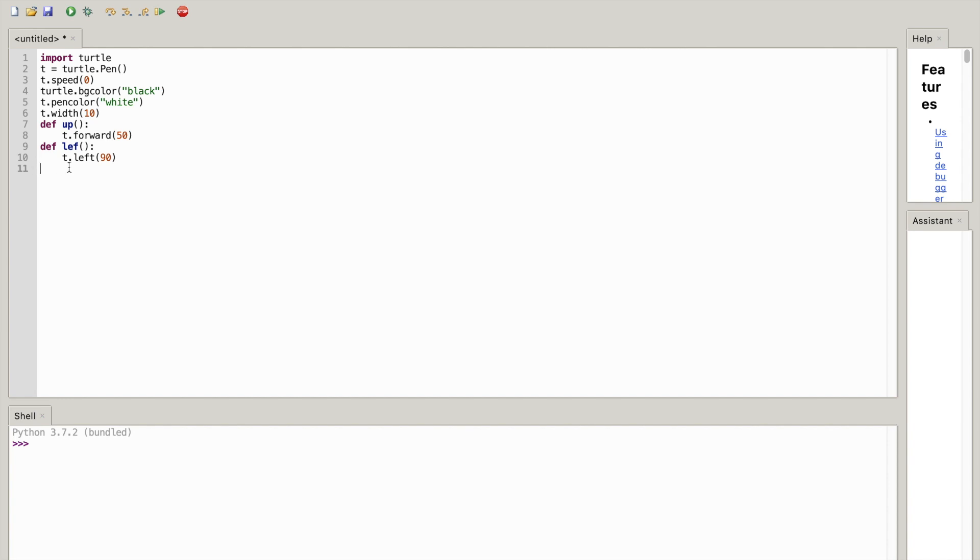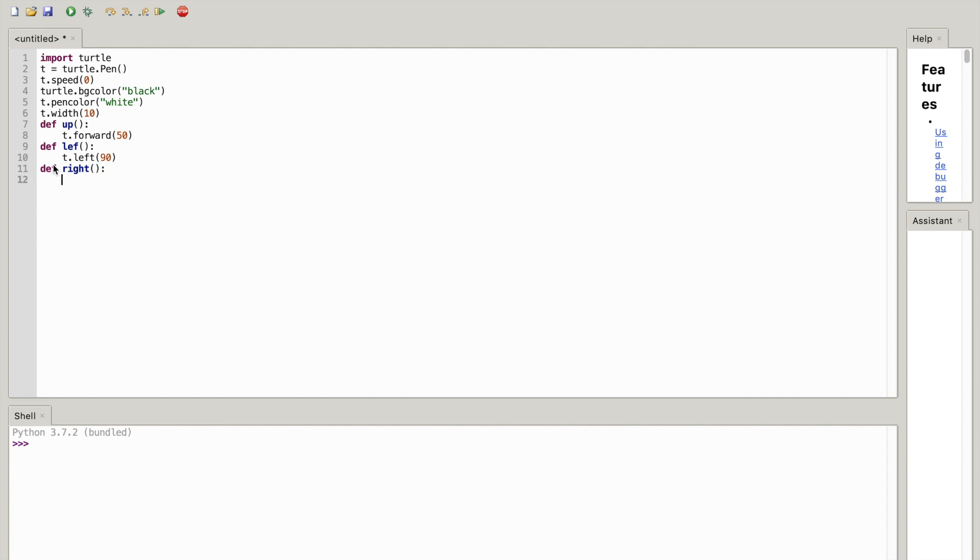Go all the way back to your define function and you can write def again, write, open close parentheses and a colon. Make sure it's indented and you write t.right